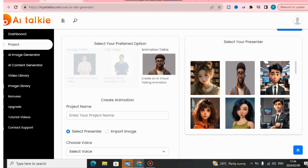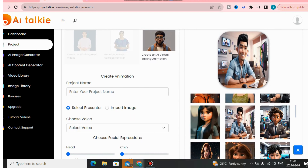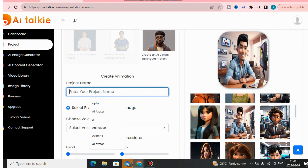Let me show you how to generate your own talking avatar. I'm going to click on the machine avatars — these are the avatars that come with the software. You can scroll down and see all of the AI avatars that you can get access to.